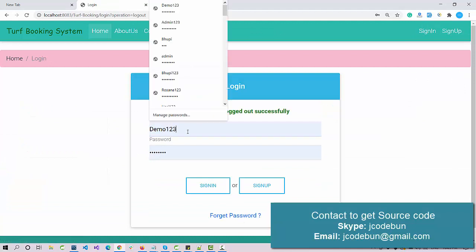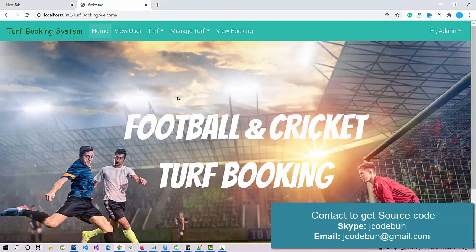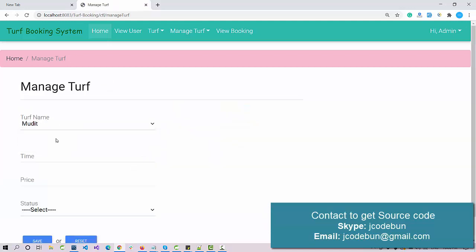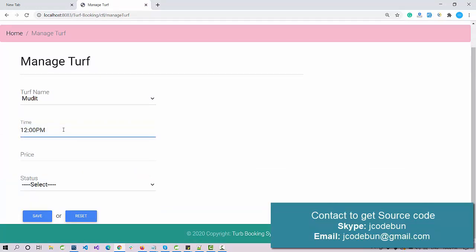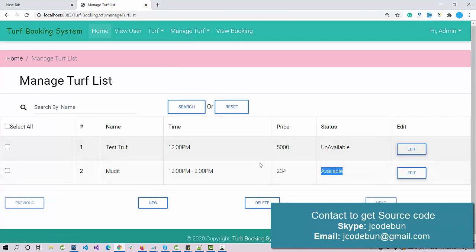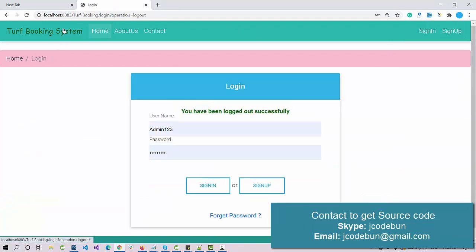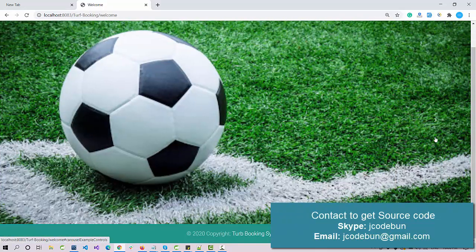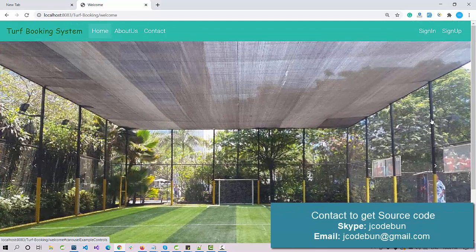Let's log back in as admin and check the Manage Trough list. The trough now shows as Unavailable because it was booked for that particular slot. We can manage it again — add a new time slot of 2:00 PM with a price, set it as Available, and save. Admin has full access: add, edit, and delete. The home page also has an image slider that cycles through images.